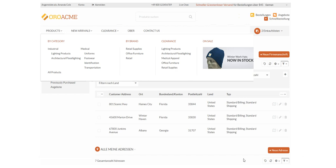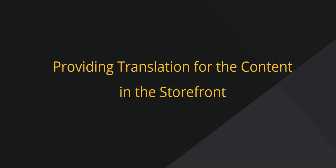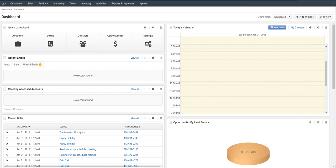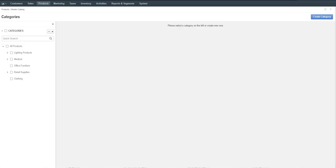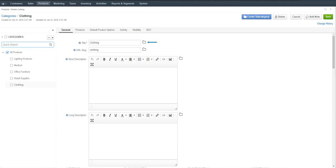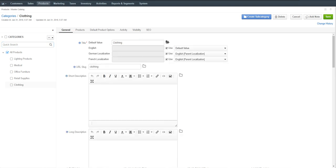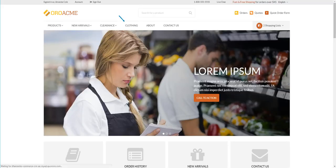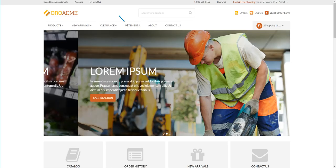Within the application, you can provide a translation for all the content elements of your storefront, such as product names, descriptions, catalog titles, and more. For example, let's provide a translation for one of the product categories. Navigate to Products > Master Catalog in the main menu. Select the category to translate — we'll select Clothing. Click the Translations icon next to the Clothing title to open the list of available localizations and provide a spelling for different languages. Click Save on the top right. Let's go back to the storefront and reload the page. With the French language selected, the product category is now displayed in French. Changing the language to German will automatically trigger the German translation.